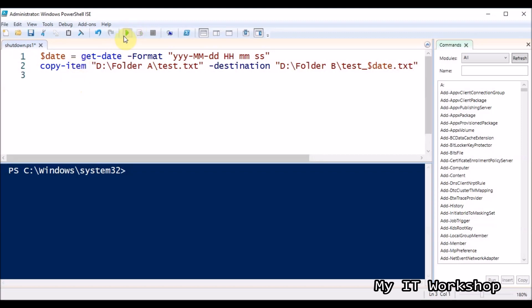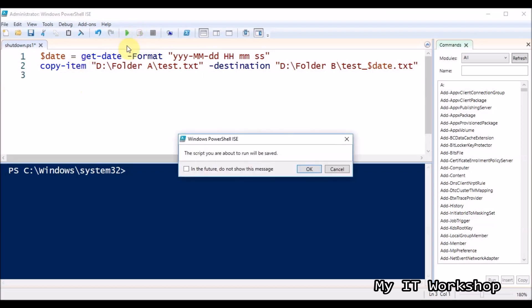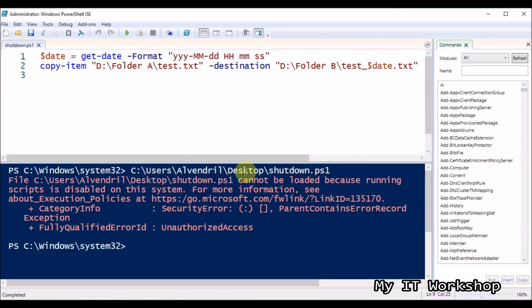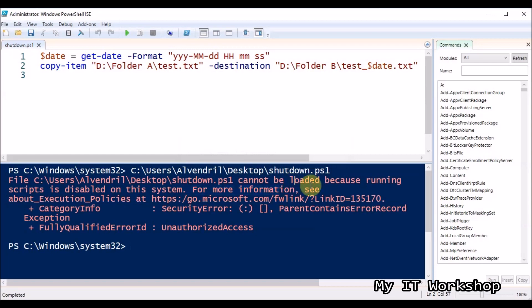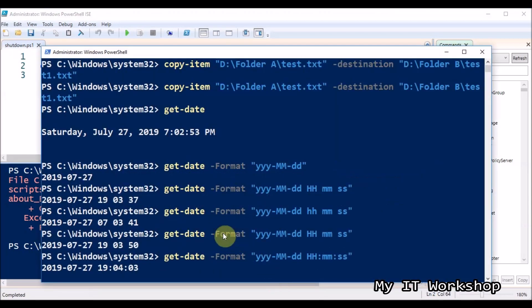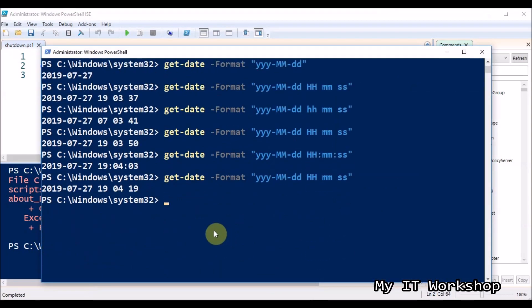It prompts me to save, which is fine. But then it says this cannot be loaded because running scripts is disabled on this system — which I expected. If you see this, you need to type some commands to enable script execution for your user session.